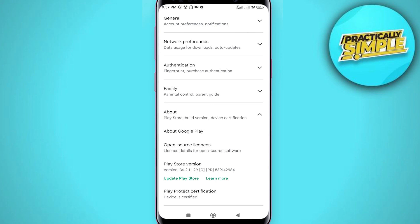After you've done this, you should be able to fix the 'account cannot be used on this device' error on Netflix. I hope this video was helpful — if it is, like it and subscribe to the channel. Thank you.